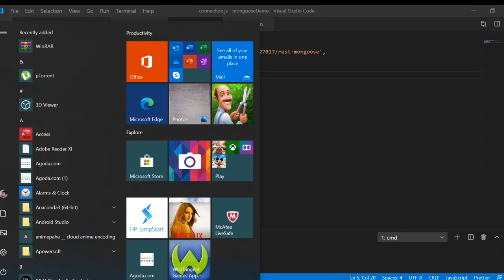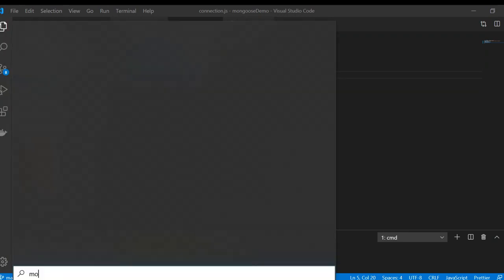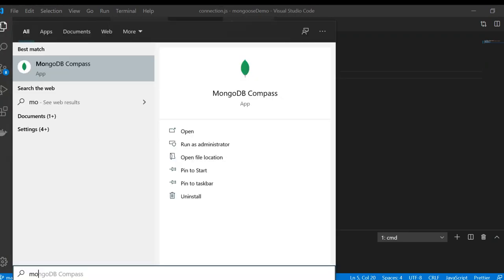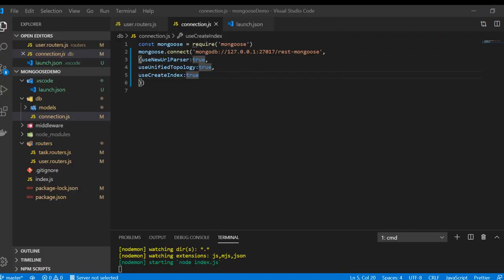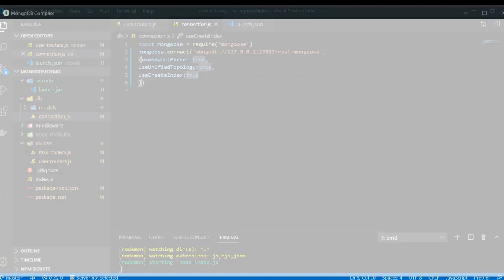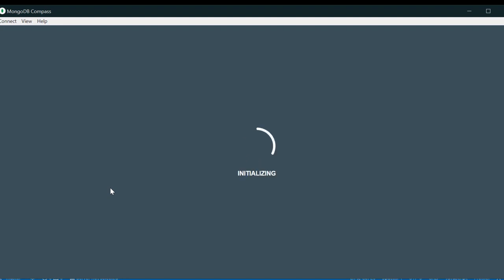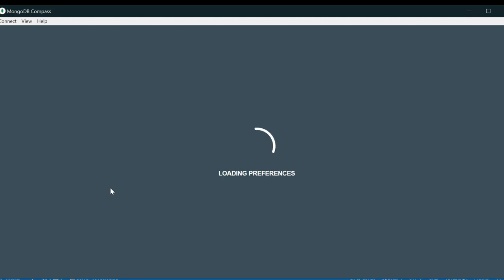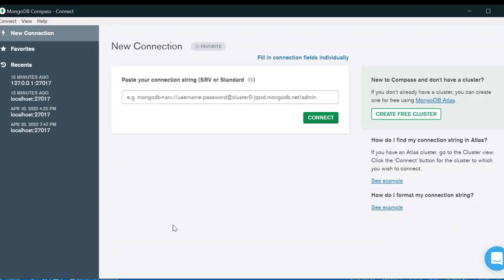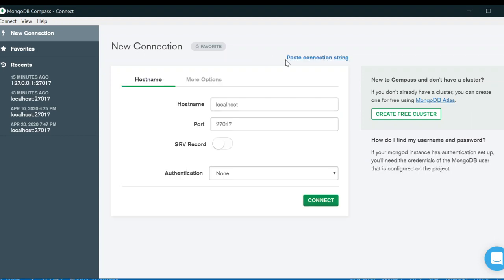In the GUI, I'm going to open MongoDB Compass. We're going to see how we can visualize what we are storing and what's updating or deleting. Just go to fill in connection fields individually. It is written before, so it is by default.